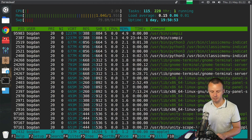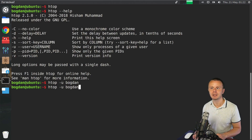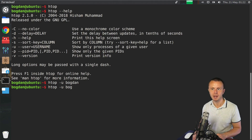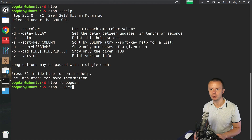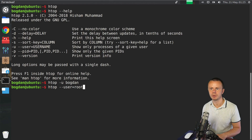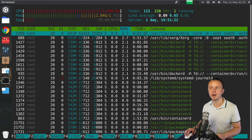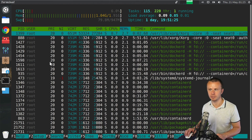Let me exit and list all processes started by the root user. Using the long version --user, I need to use an equal sign followed by the username, so --user=root. Press enter and now I see only processes started by the root user.